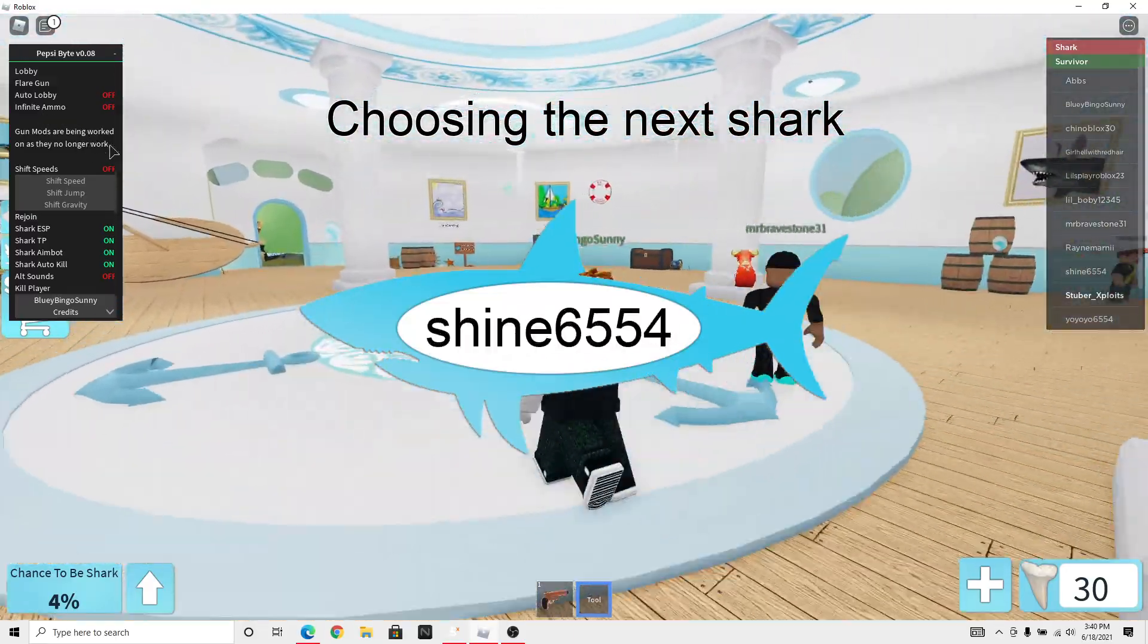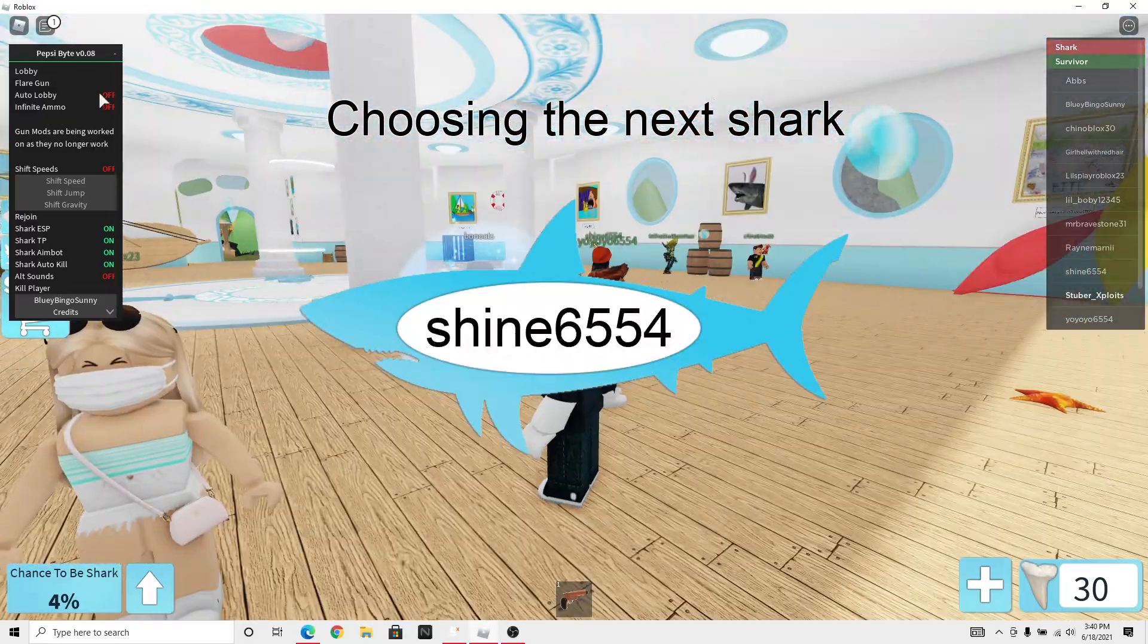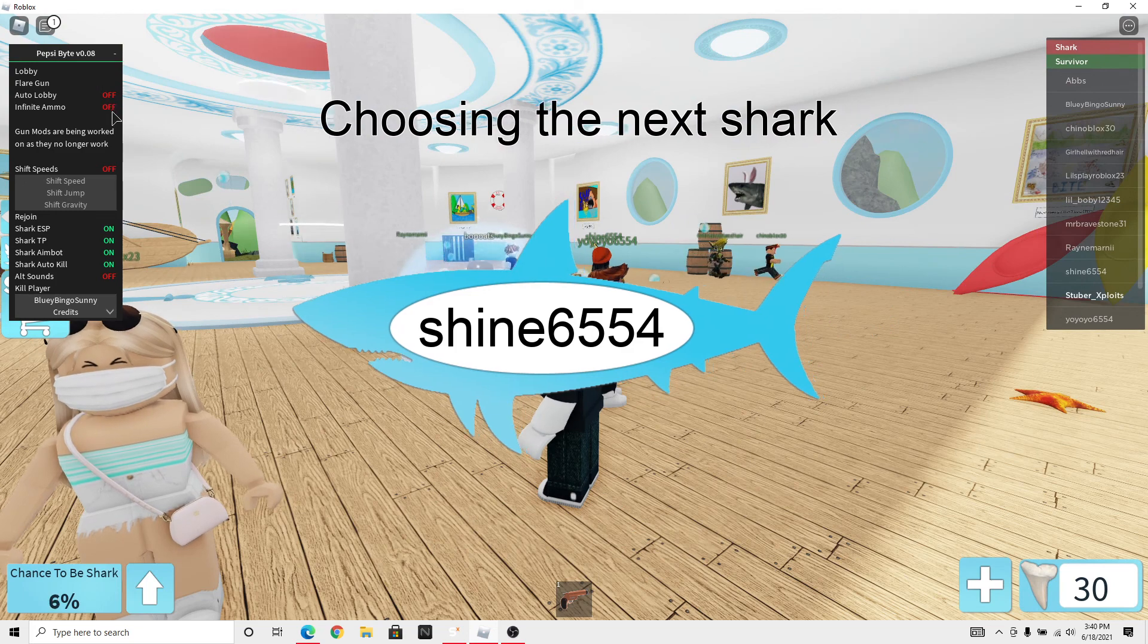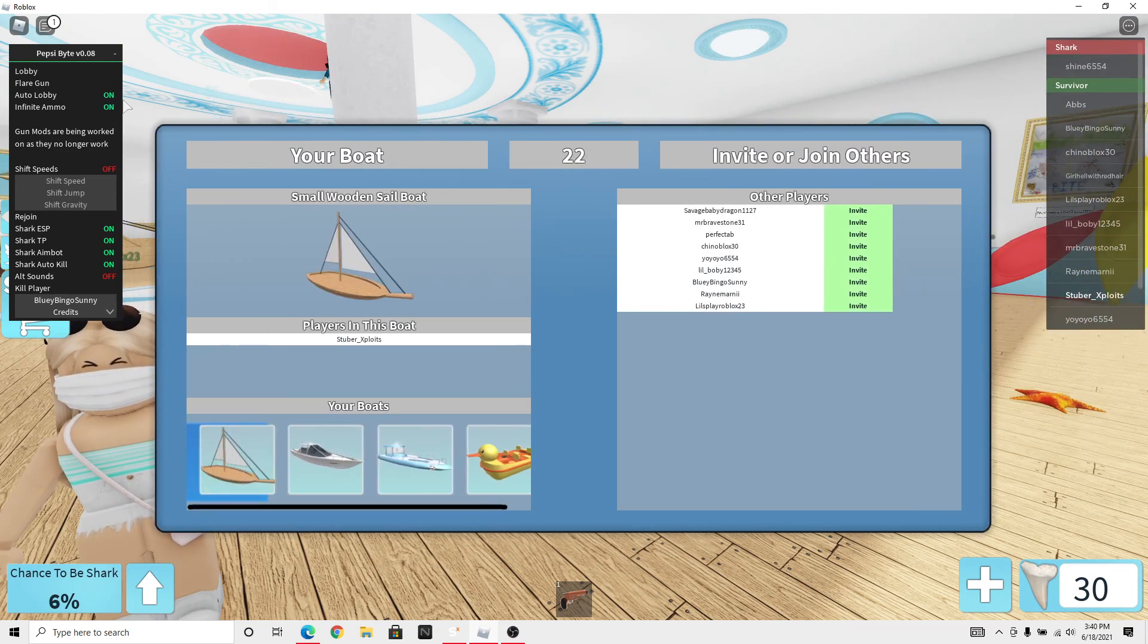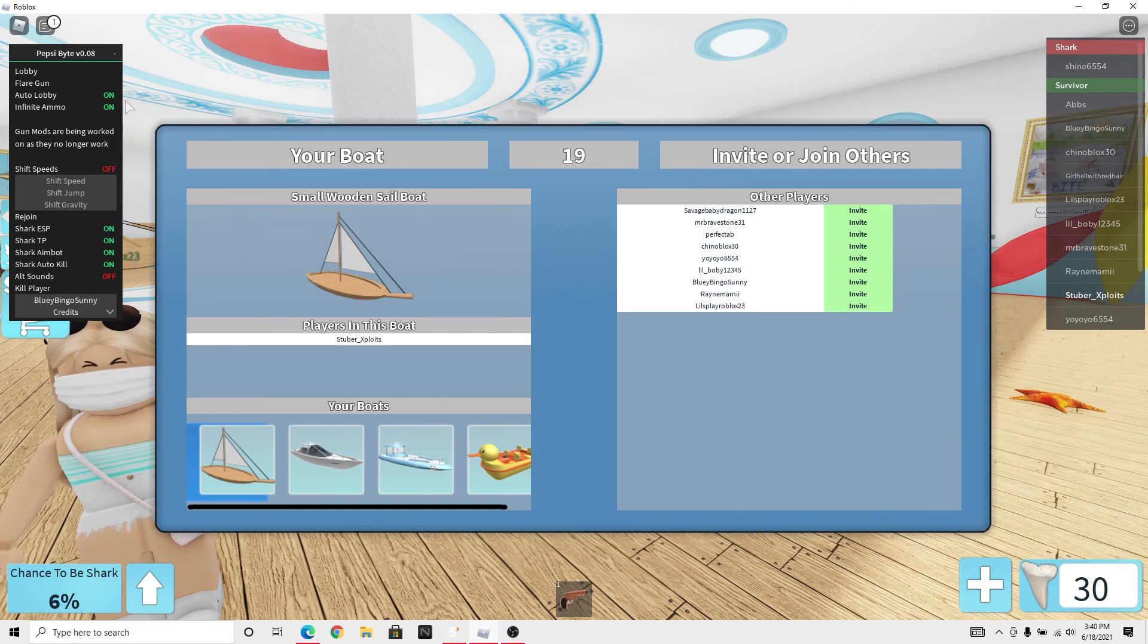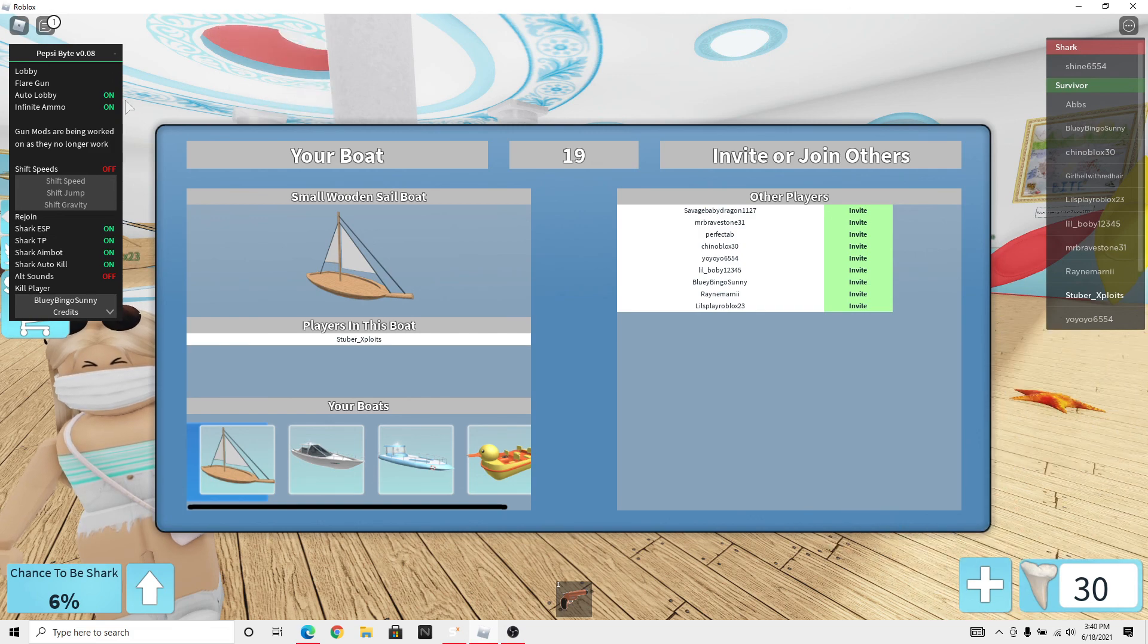Gun mods are being worked, infinite ammo. So yeah, pretty cool script. Hope you guys enjoyed the video and I will see you tomorrow and see ya.